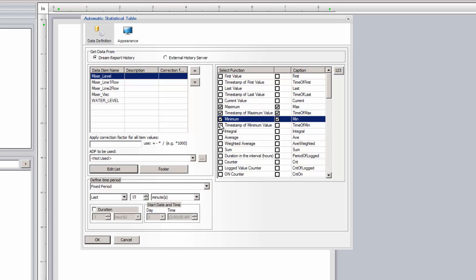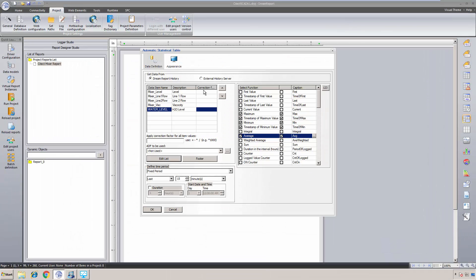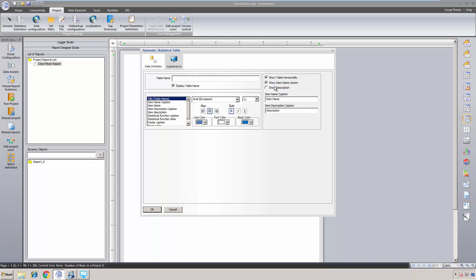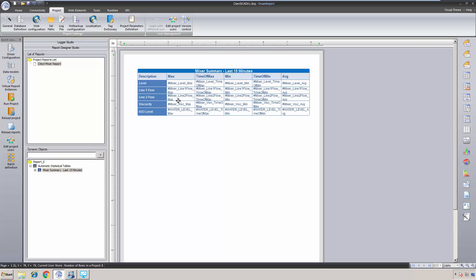Detailed configuration of the automatic statistic table is covered in a dedicated video tutorial. Let's display the min, max, and average values, as well as the times when the min and max values occurred. I'll change a couple of captions to show those descriptions and give the table a title. I'll do some basic column formatting, and we're done.